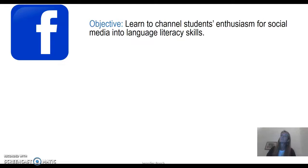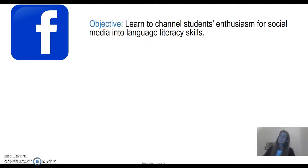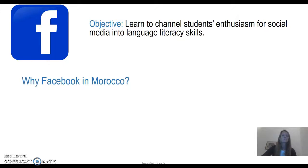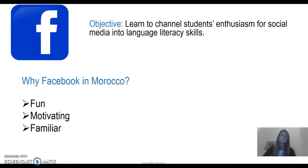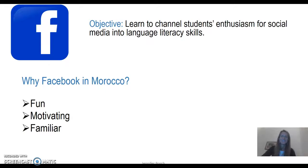The objective here is to channel students' enthusiasm for social media into language literacy skills, both in writing and in becoming strong, evaluative, thoughtful, critical readers. So why Facebook? Well, it's fun, it's motivating, and also it's familiar. You don't need to reteach what Facebook is about. Most students, particularly teenagers and up, will have an inherent familiarity with Facebook already and will know exactly what you're talking about without having to provide a lot of detail for them.